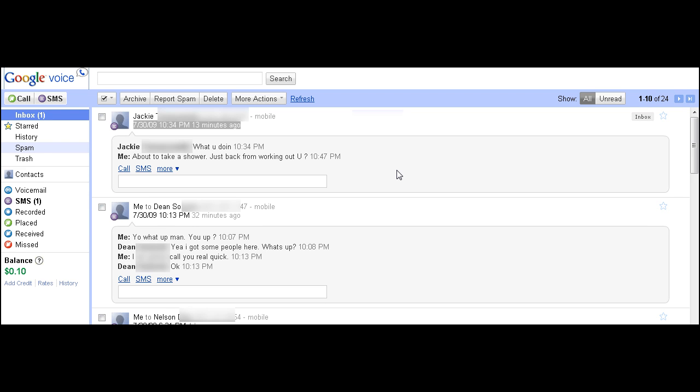Hey, this is Jabril from Jabrilagoro.com and I just wanted to show you real quick some of the features with Google Voice. I've had it now for about two days and I'm absolutely loving it. And what I wanted to show you right now is the Google Voice SMS which is text messaging.